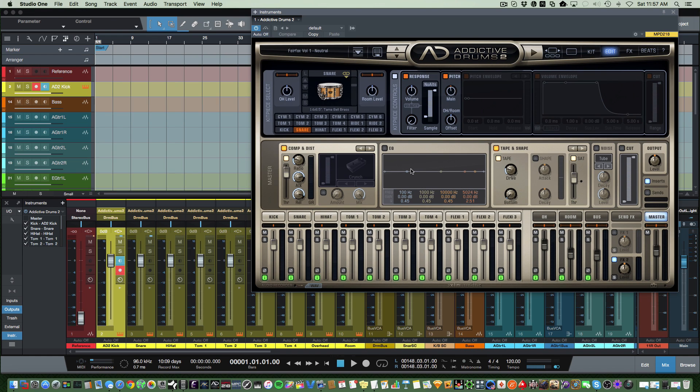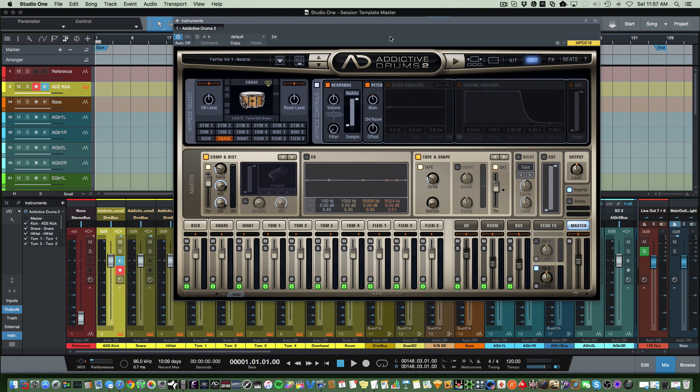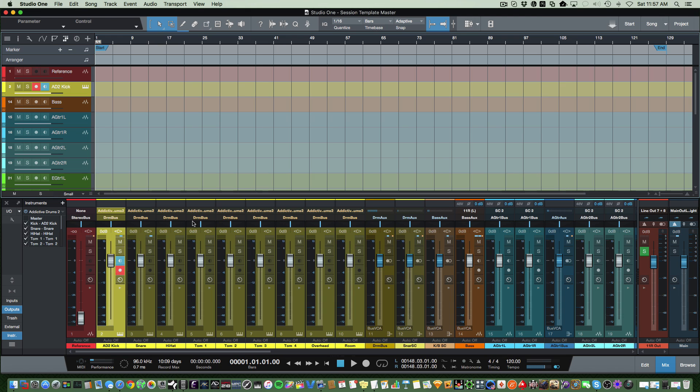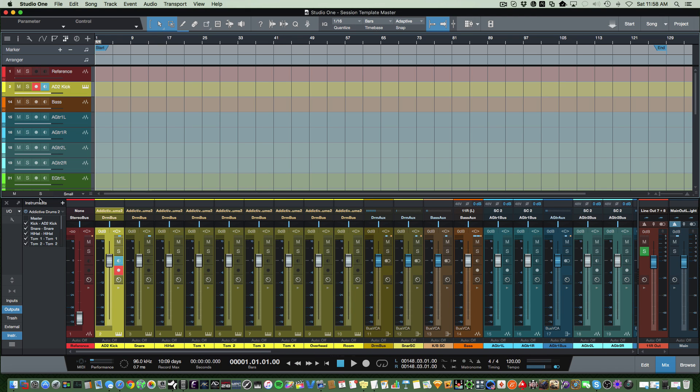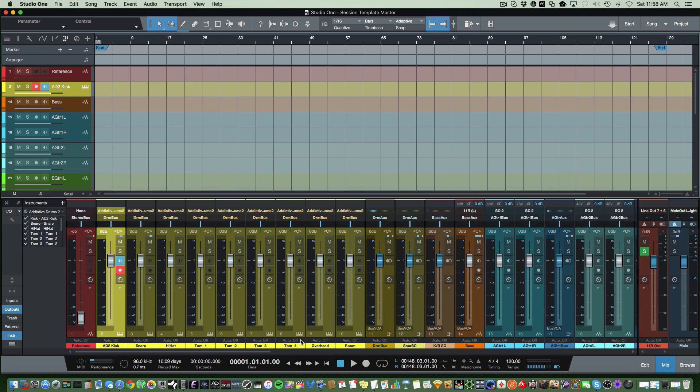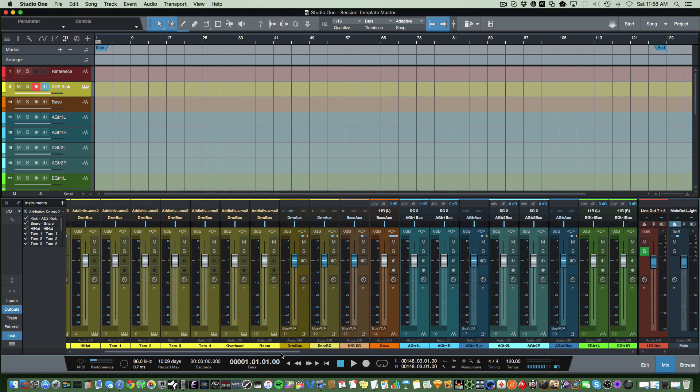This just gives you more control over each instrument and allows you to EQ each instrument. Addictive Drums has a great ability to do a lot of EQing and shaping and compression on each instrument, so you can actually use this program to do a lot of that. But sometimes I like to do that in Studio One too, and that's why I have it broken out. So pretty easy to do that, and you can just see here you can check whichever tracks that you want to see.